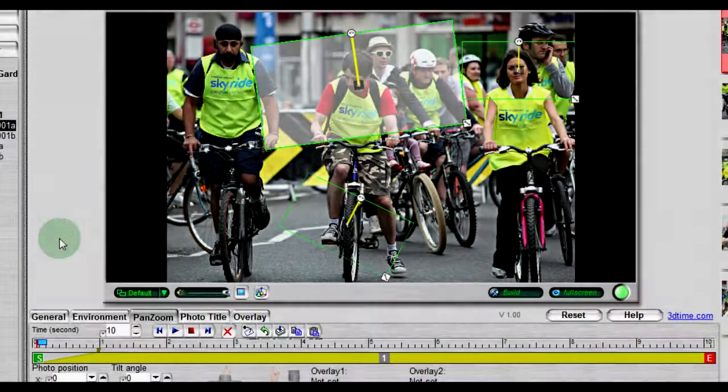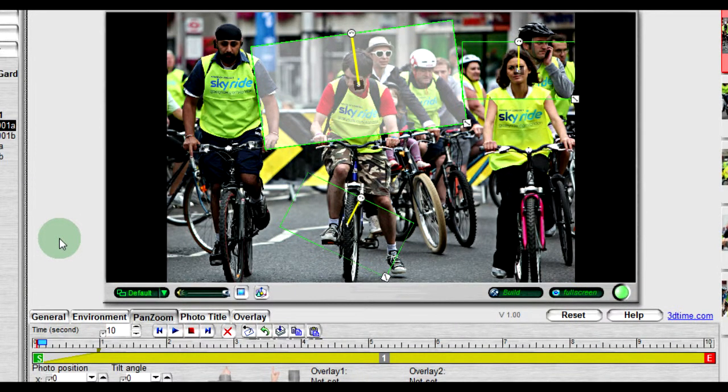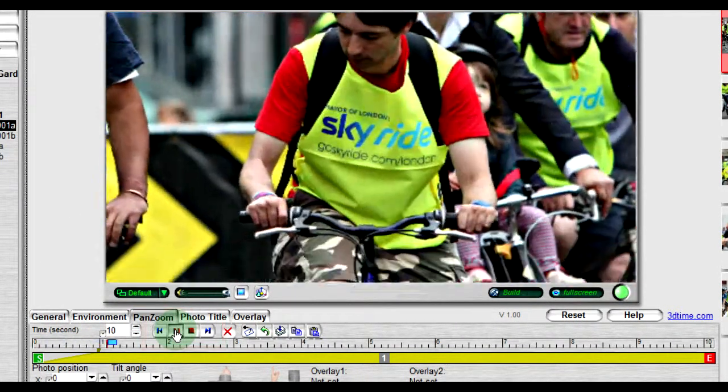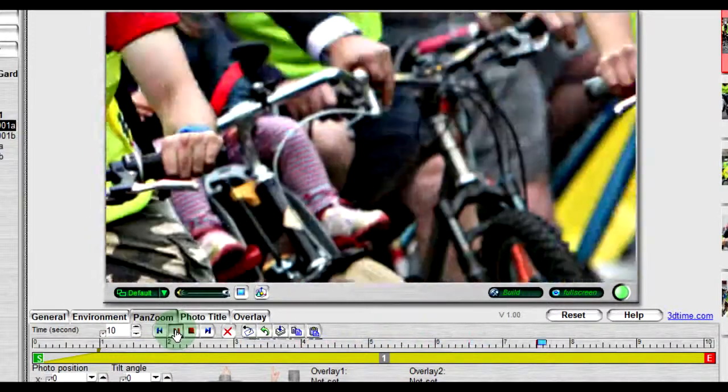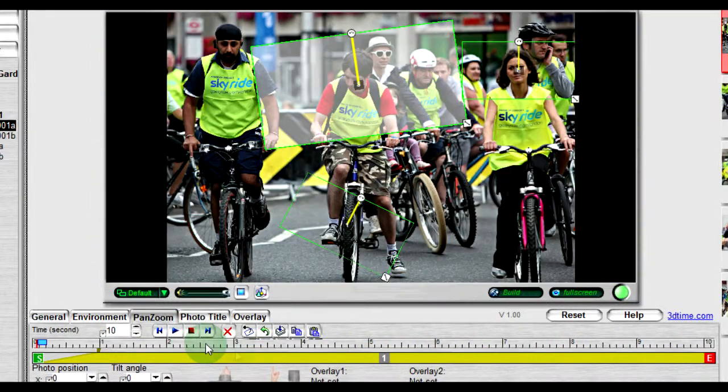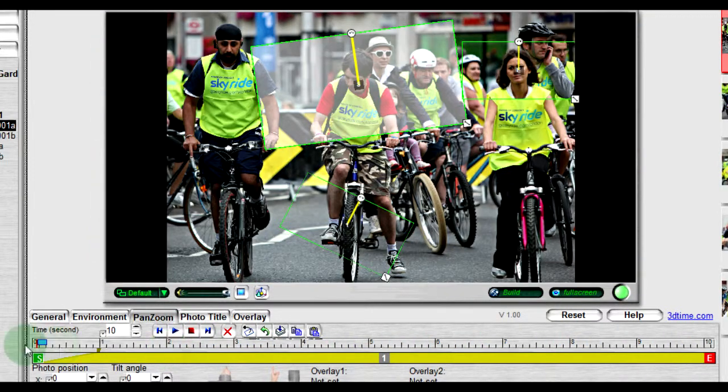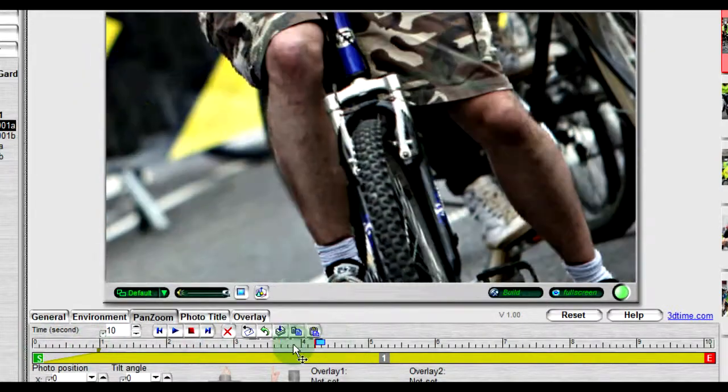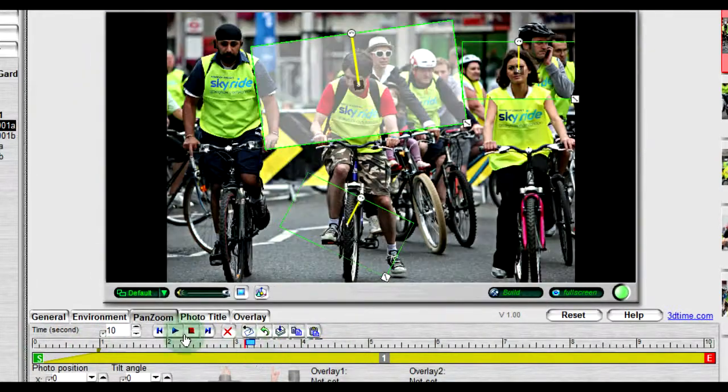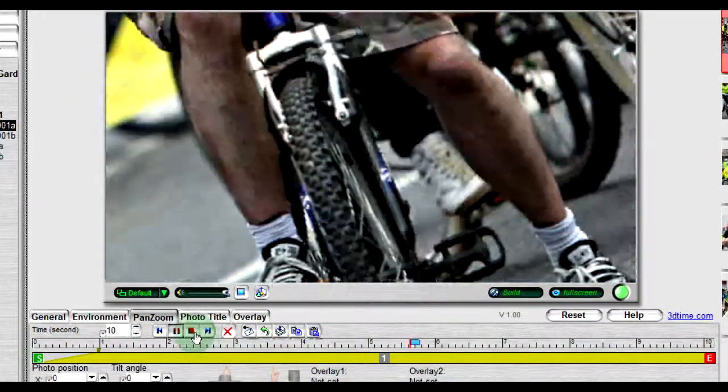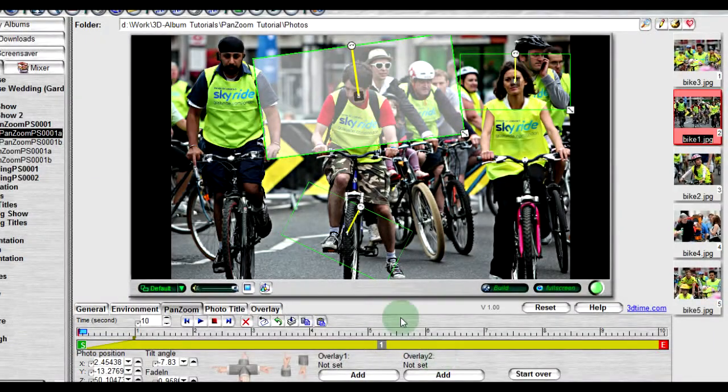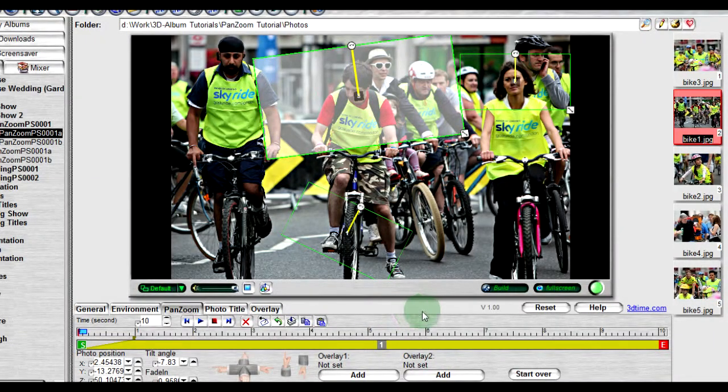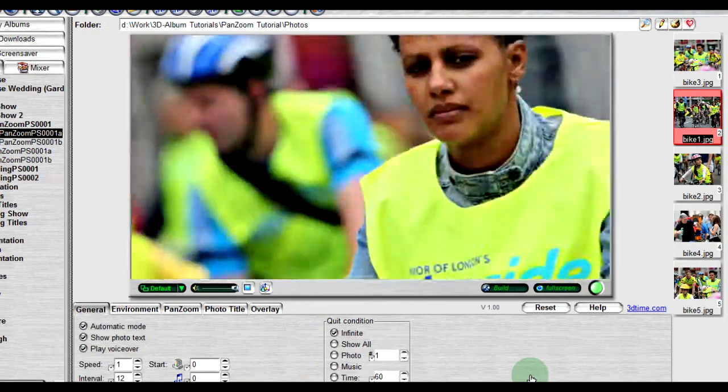If I want to see the pan and zoom animation for just this photo, I can use the controls above the timeline. Note that you can move the cursor above the timeline in order to play just the selection of the animation as well. If you wish to see the entire pan and zoom animation for all the photos starting at the beginning, then click the start over button.